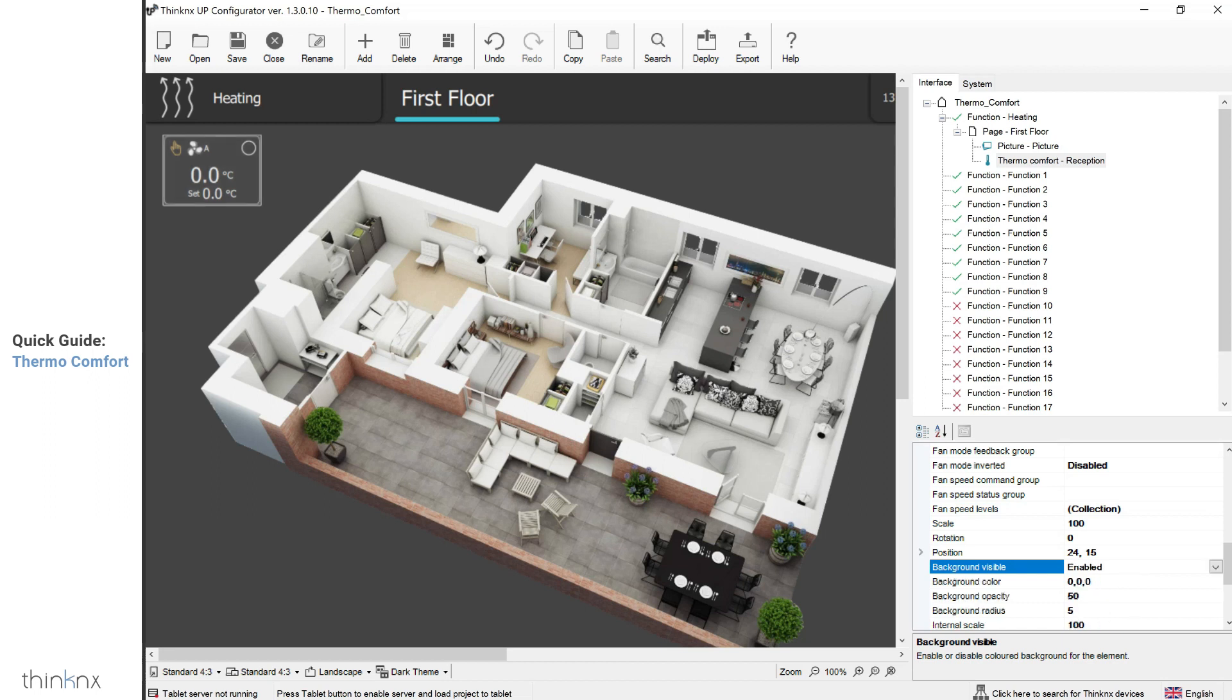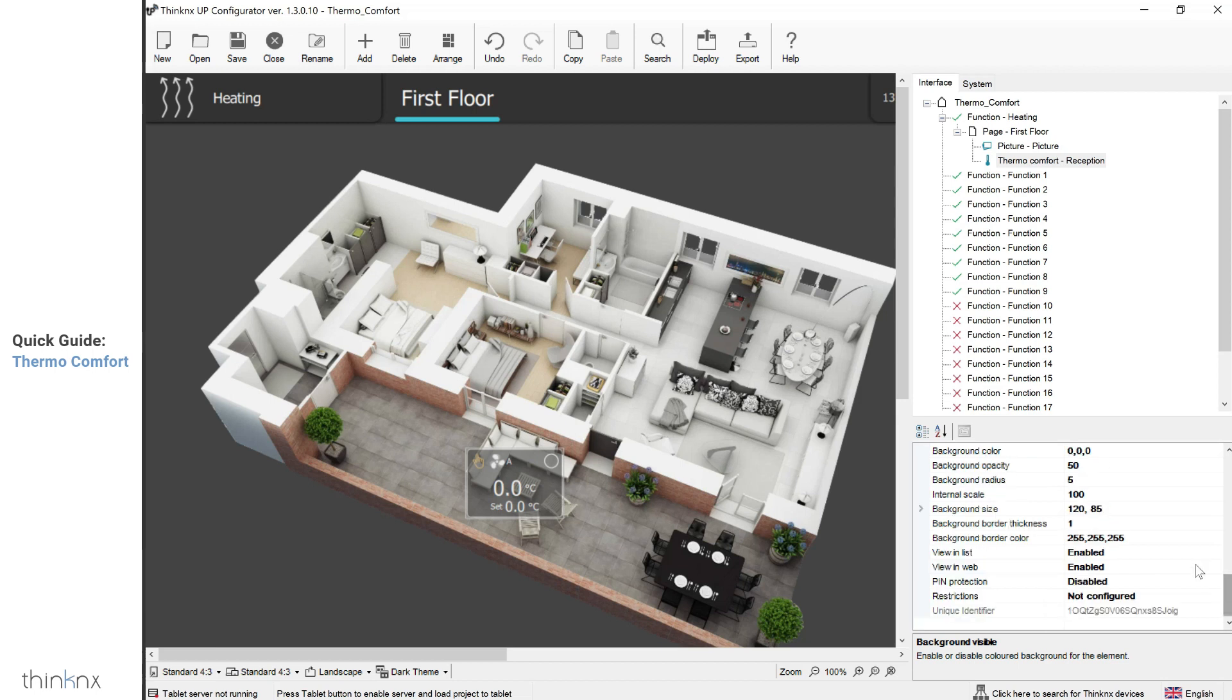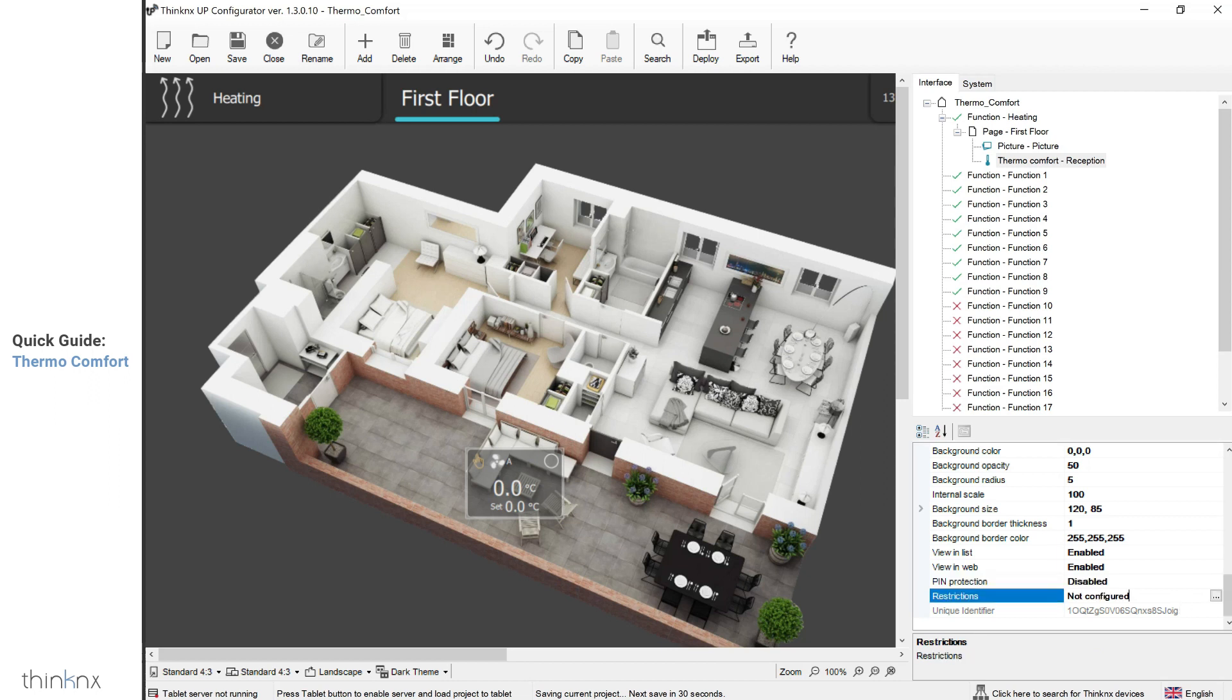The remaining parameters are common to most objects in the interface. You can scale your icon or change its position. You can also choose to have a visible background and configure as pleased. If you do not wish to view this icon in portrait mode, then disable the view in list. It is possible to link the icon to a pin created in the system tab.